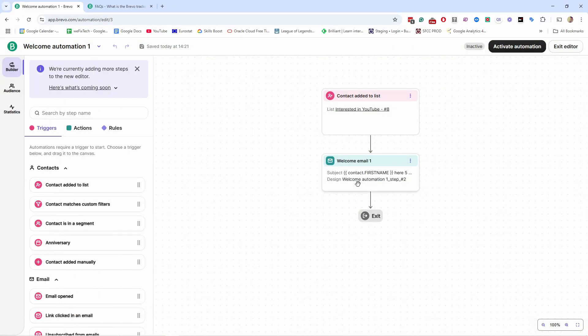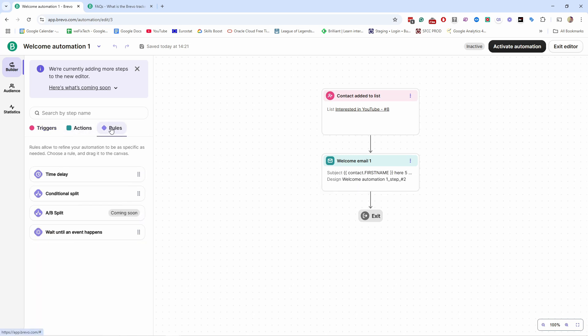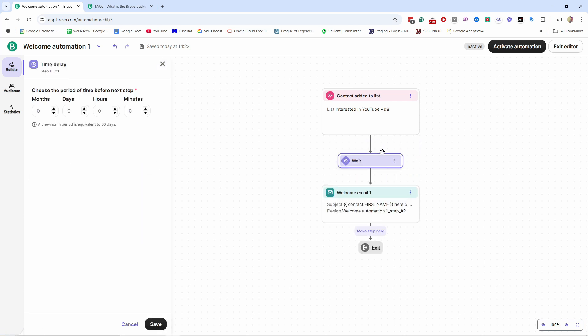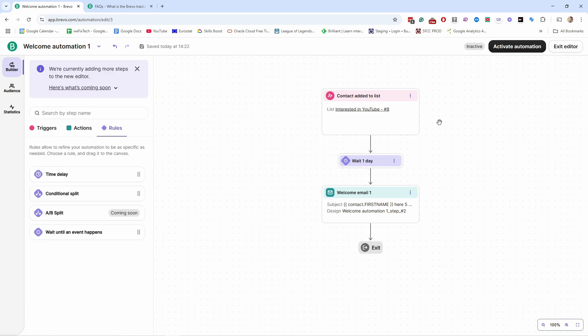Does it make sense to send an email immediately when they join the list? If you don't have a confirmation email, then yes — you're welcoming people to your newsletter. However, if you do send a confirmation email, I would add a rule here. Let's add a time delay, because I don't want to send a welcome email immediately alongside a confirmation email — that's too many emails at once. So I'll set a delay of one day.